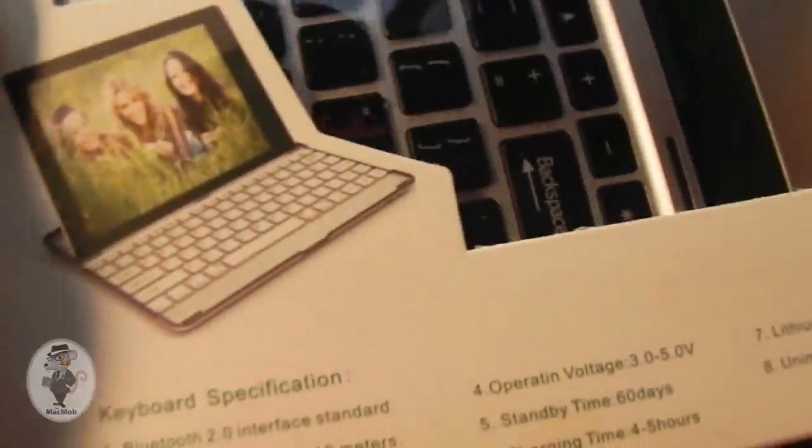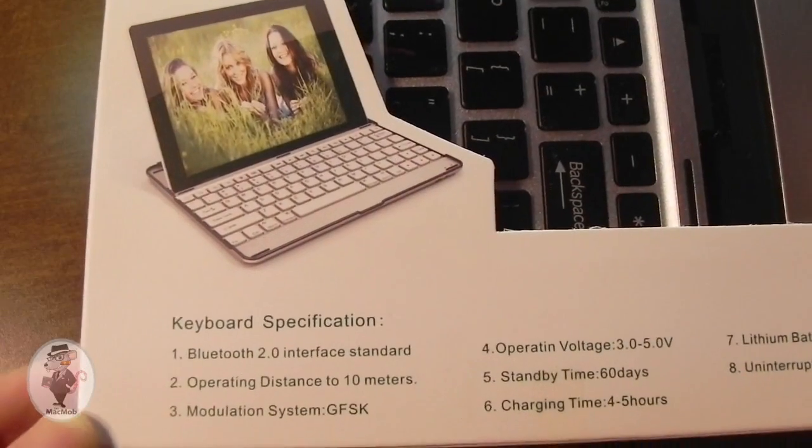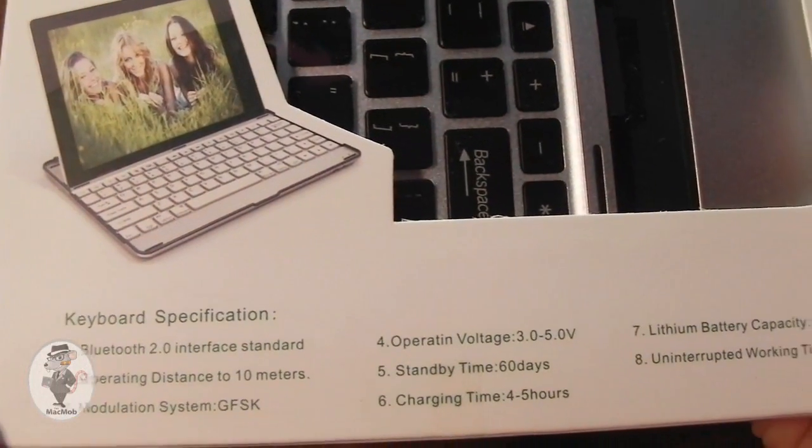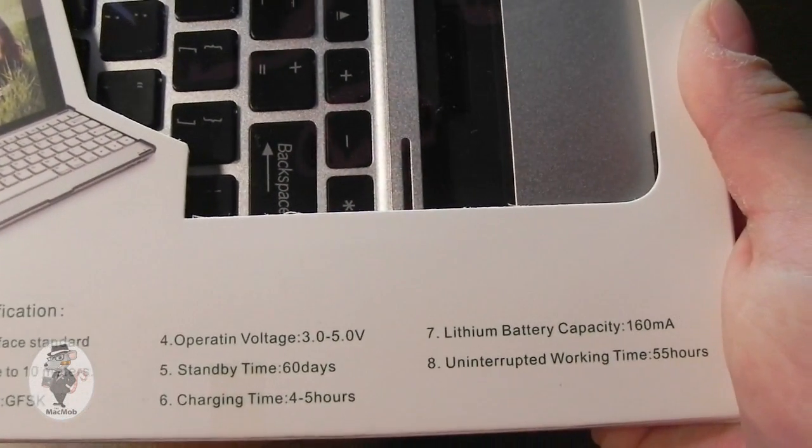And over at the bottom of the package, you can see some of the specs. It gives you Bluetooth info, battery life, so if you want to pause your video to take a look at that, you can go ahead and do so.